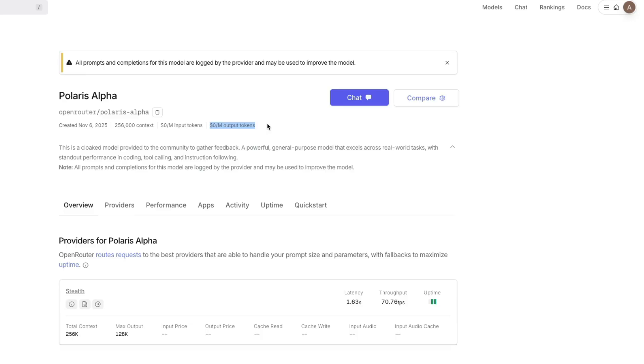In this video I wanted to talk about this model. It could be from xAI or from Gemini. The model comes with 256,000 context window and is good at three different things: coding, tool calling, and instruction following.